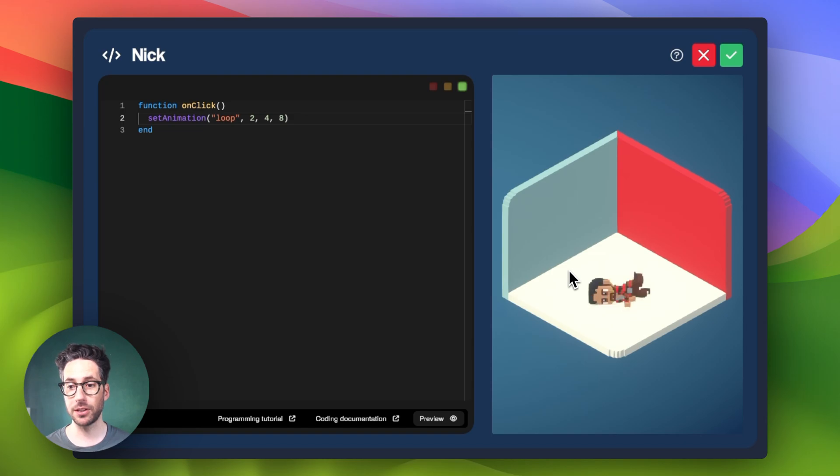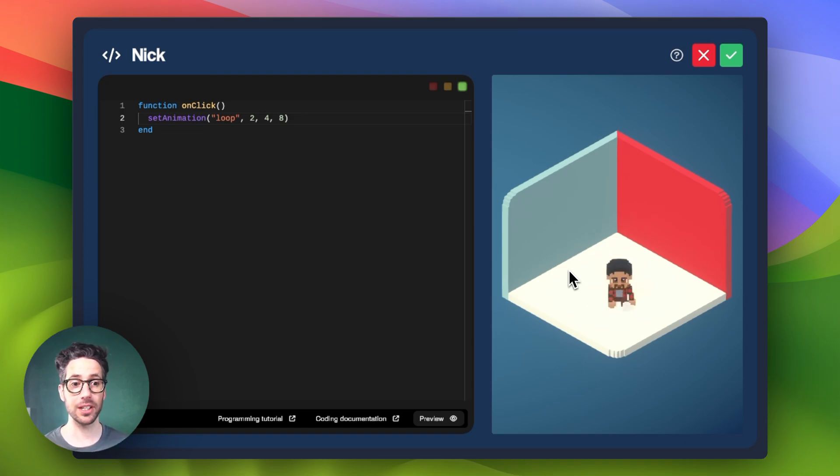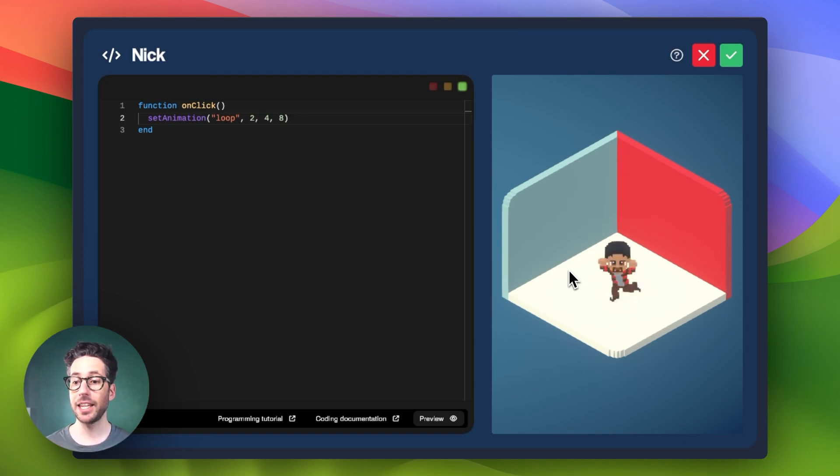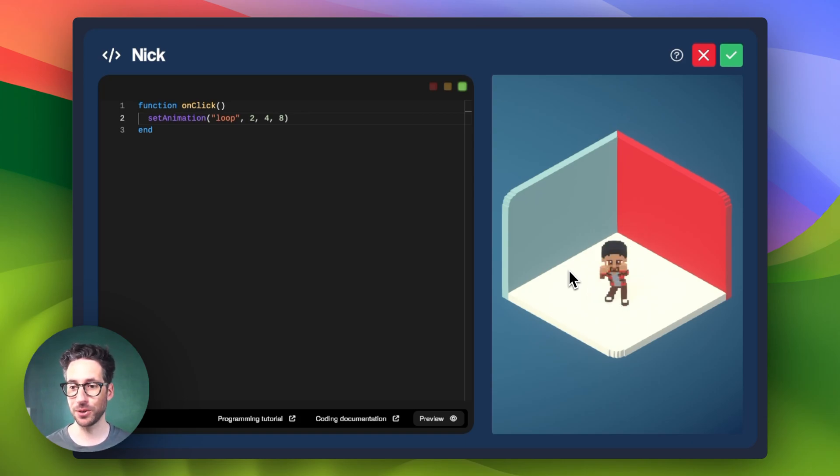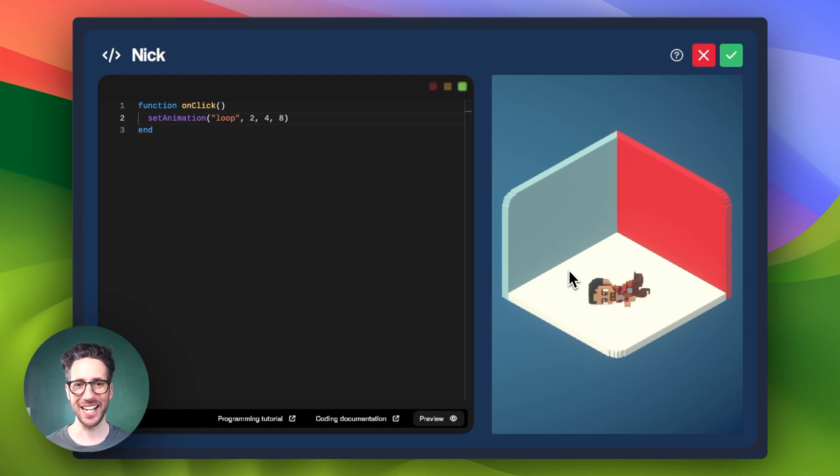So the best thing to do here is to get your basic set animation set up. And then you can start to play with the arguments to get the effect that you want to make your room move from static to dynamic.